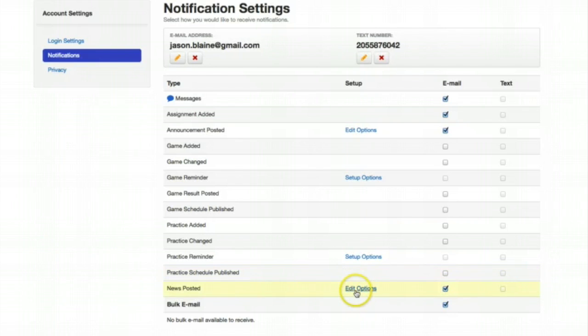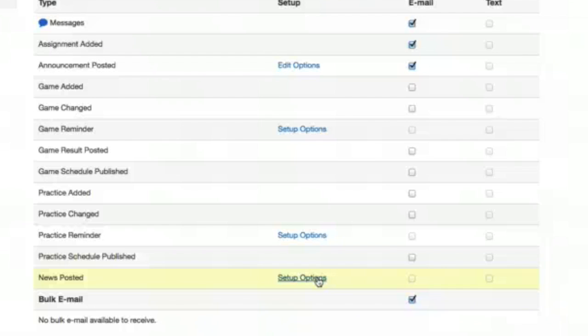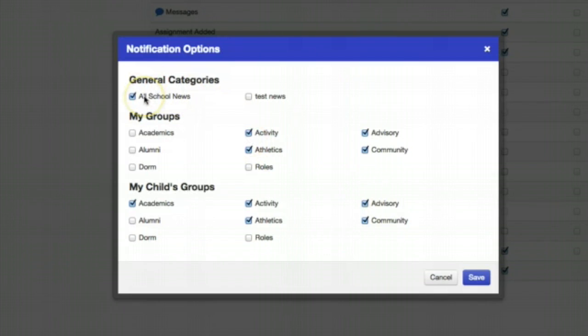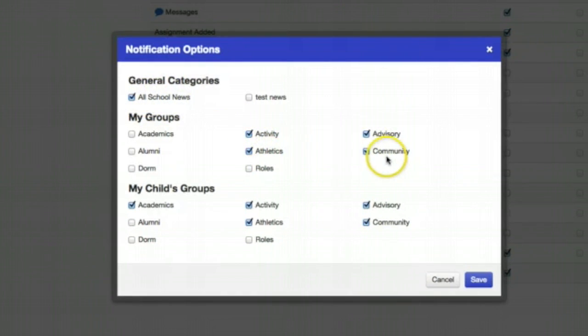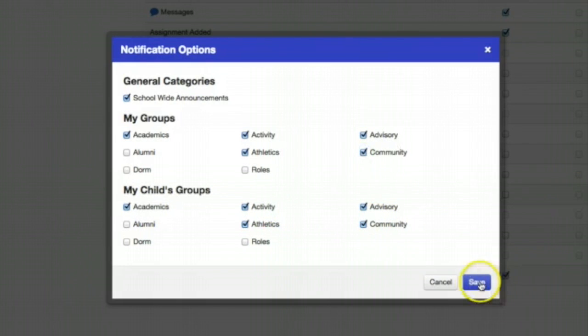Edit the options for news posted. Announcements and news are the way that teachers will communicate with you most often for weekly updates, for information regarding what is coming up in the future for your classroom from 4K through 8th grade. Select all school news. Select your groups for these four. And your child groups needs academics selected. And then the same four. Once you have done that, save it.